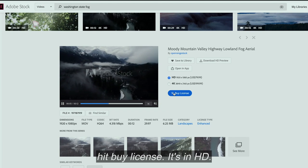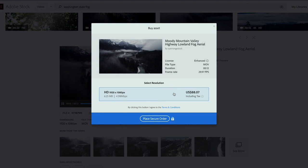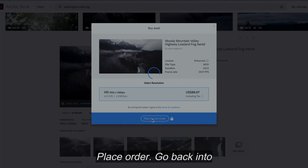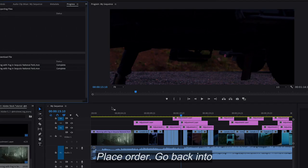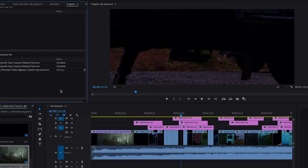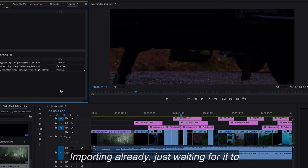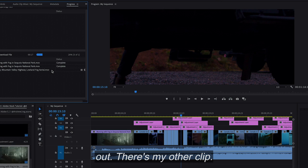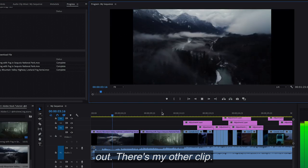Go ahead and hit "buy license." It's in HD. Place order. Go back into Premiere. There it is, importing already — it's waiting for it to load. Bring it into my timeline. Check it out. There's my other clip.